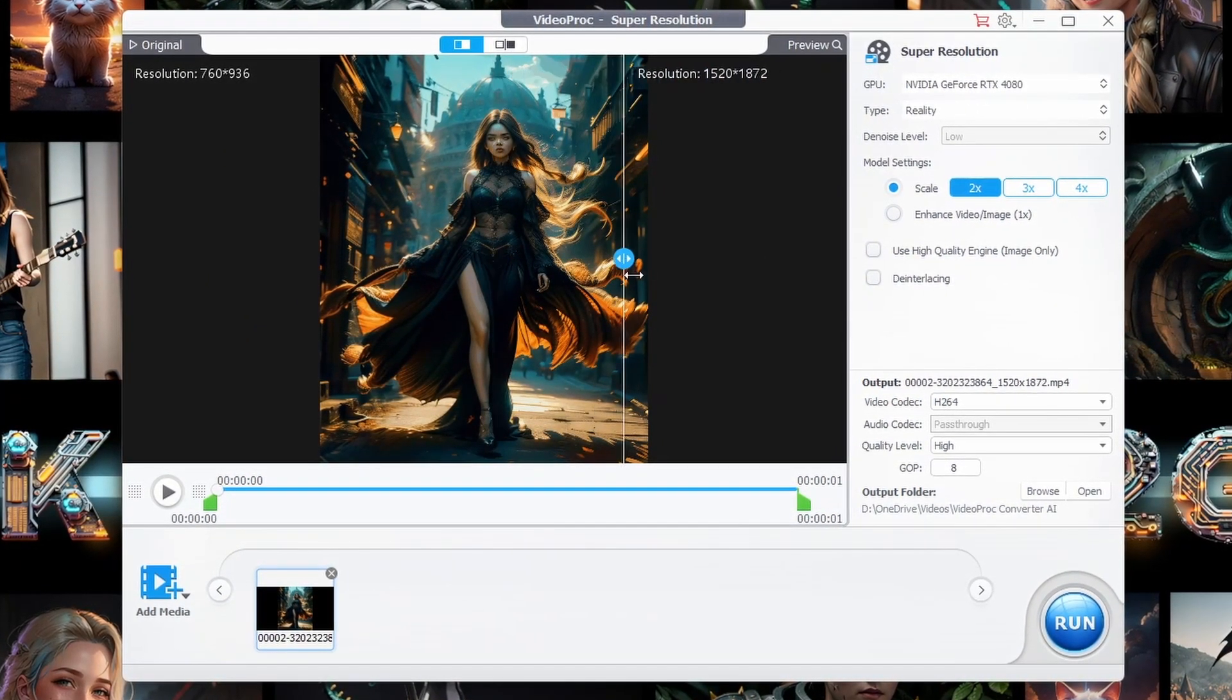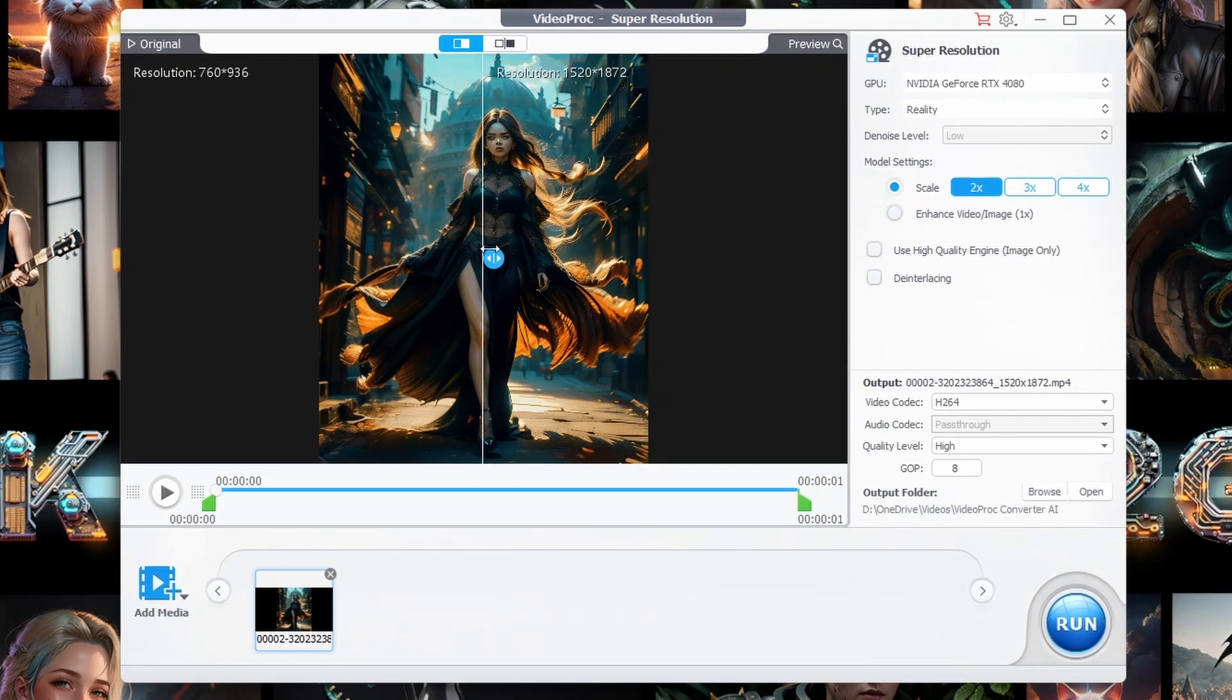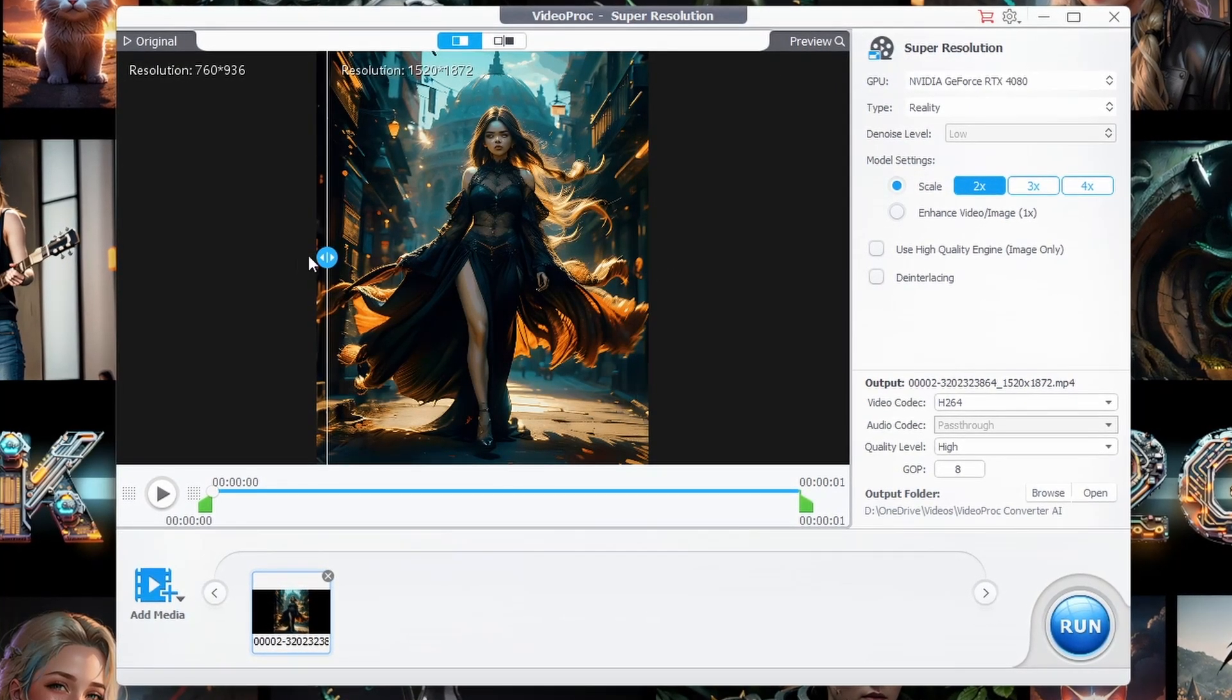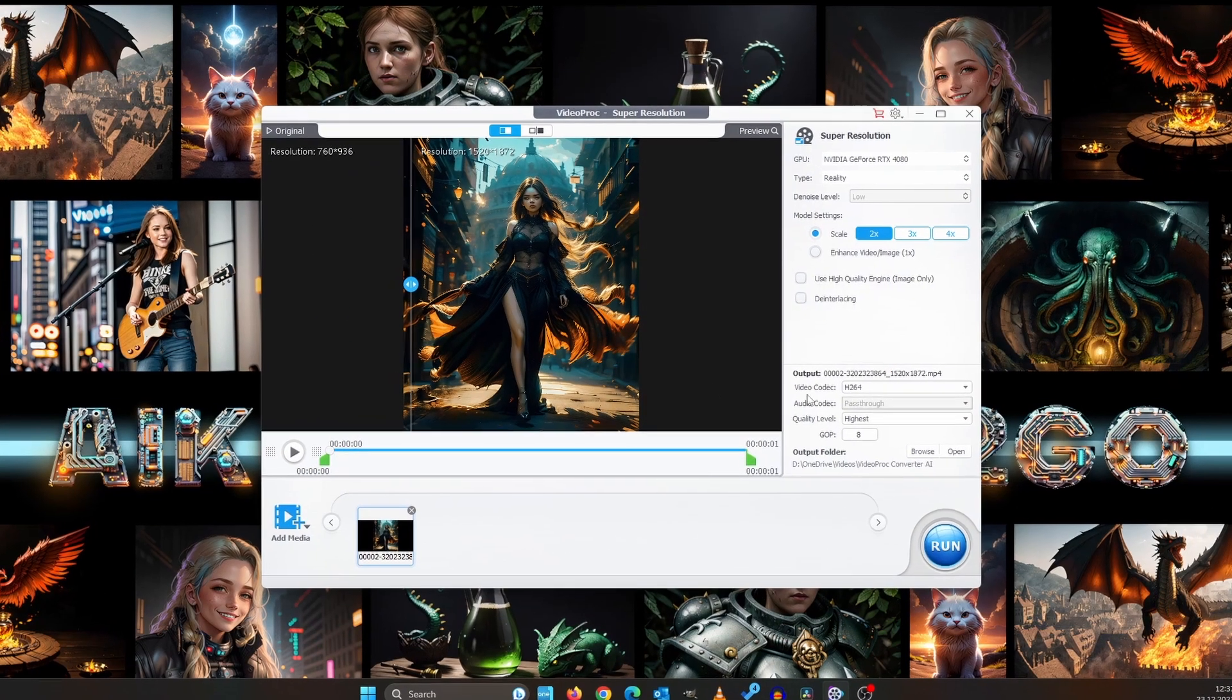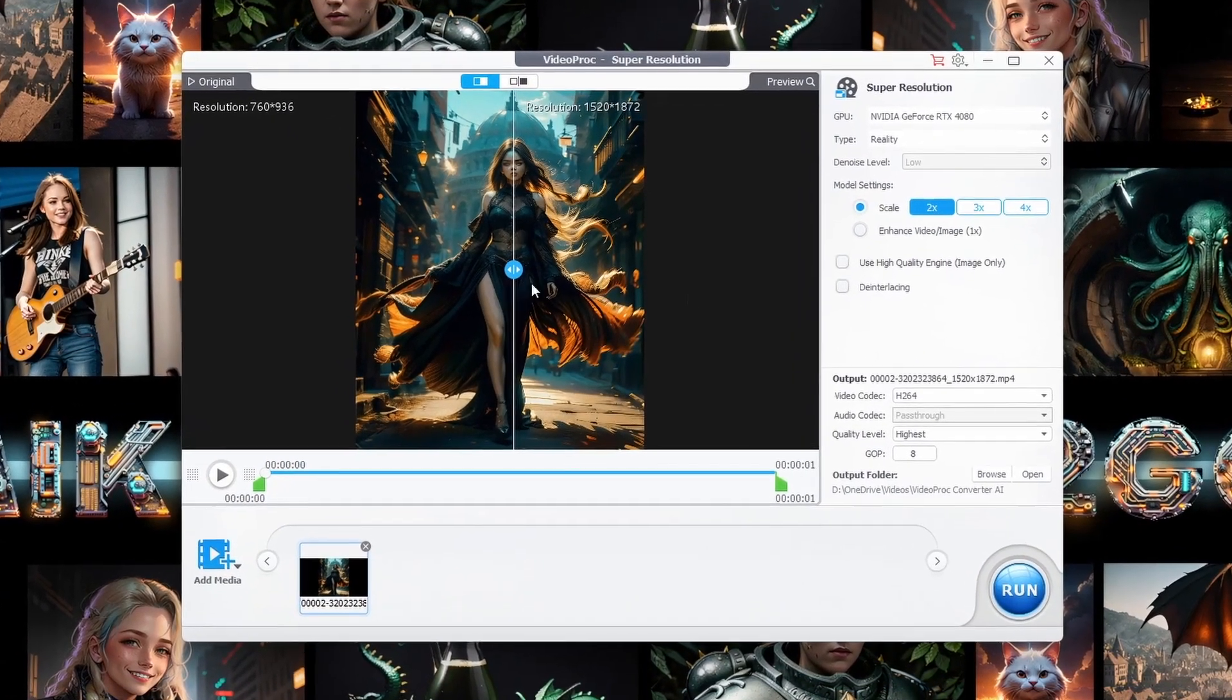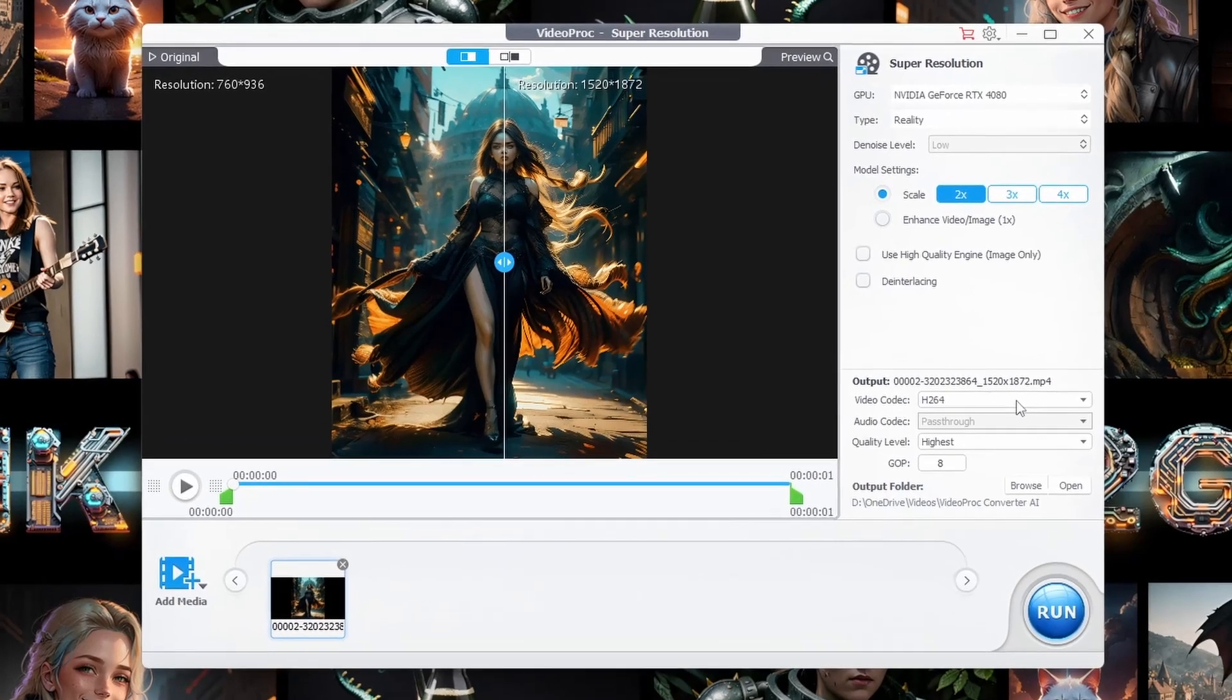Most of the time you won't need to fiddle with the other settings. If you're all about pristine quality, go for the high quality option. With high resolution comes a longer render time. Now hit run.